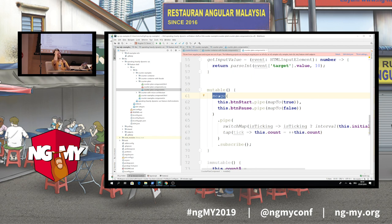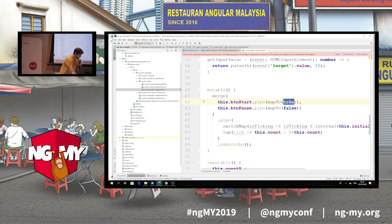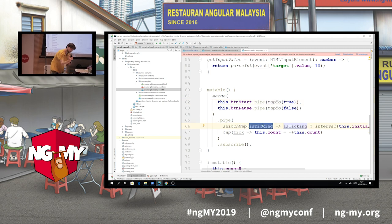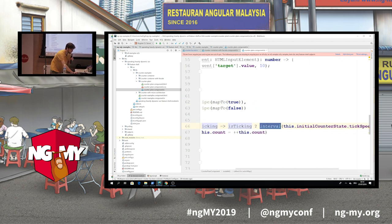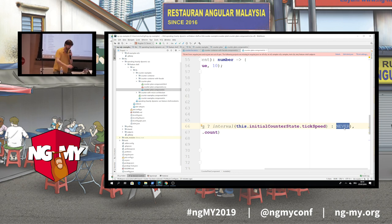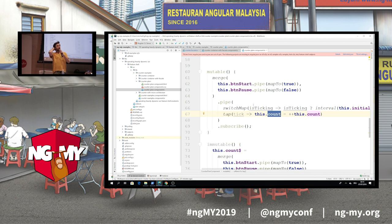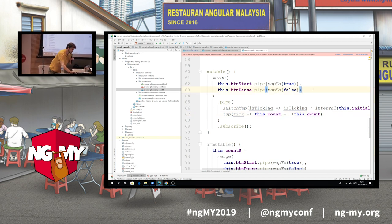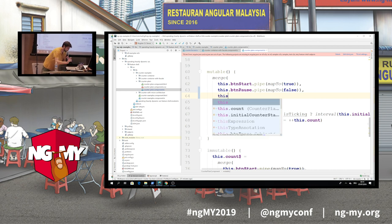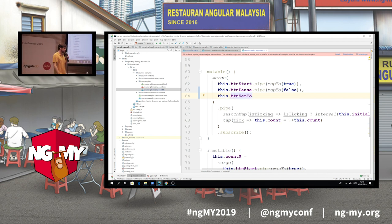I have a merge operator and I merge together two buttons: the start button click and the pause button click. Whenever the start button is clicked, I map to true. Whenever the pause button is clicked, I map to false. And here I have a switchMap — depending on the boolean value, I either return an interval ticking with the specified milliseconds, or I return an observable called 'never' that never emits a value and never completes. Then I update my count. So if we would try to implement the 'set to' button, most of us would place the 'set to' button here — map to this count and update the count. But if you spend some time on this problem, you will realize it's not that easy.